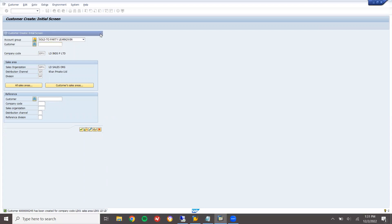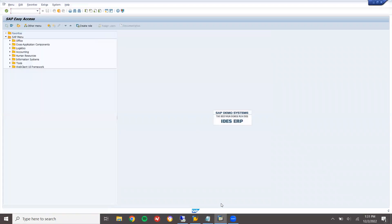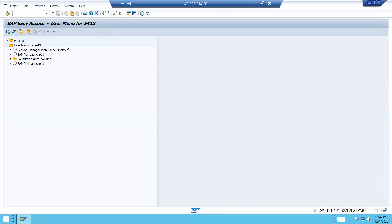Now I am going to create the same customer in the BP transaction in S4HANA. This is my S4HANA system. Go to the BP transaction — BP.